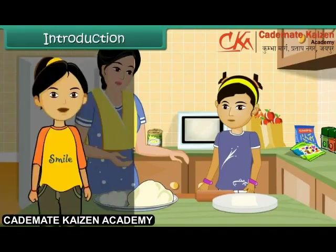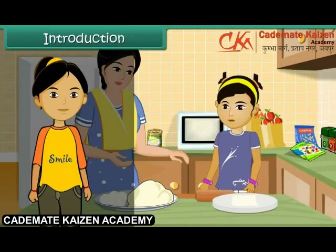Children, in this lesson we will learn about changes around us and the reversible and irreversible changes.